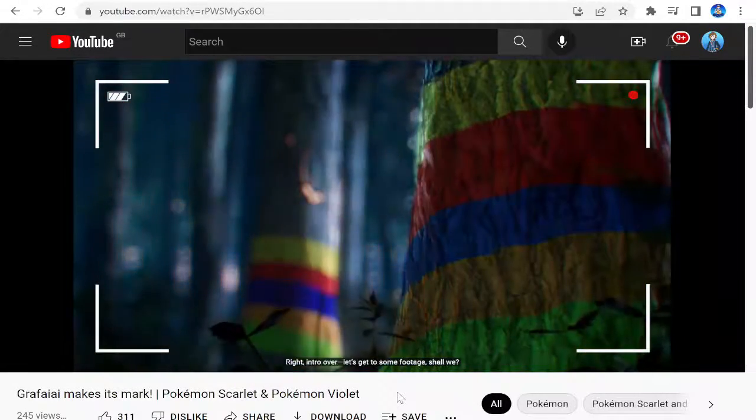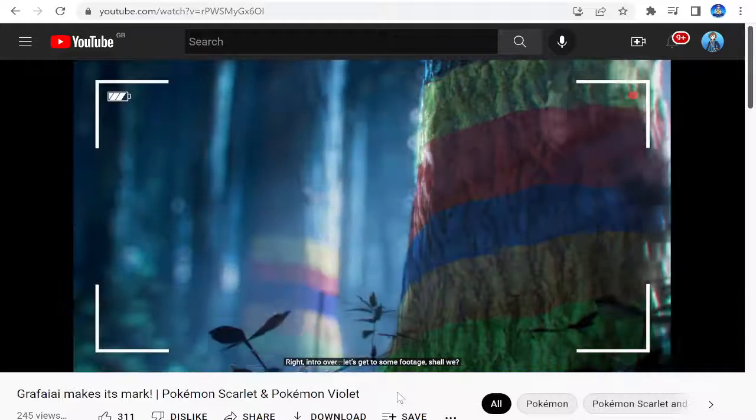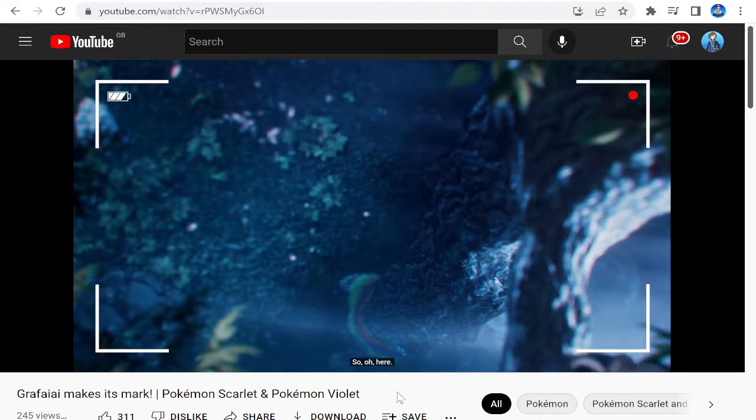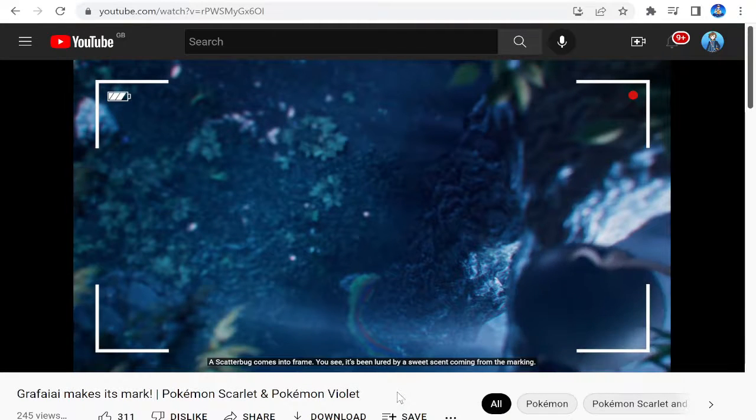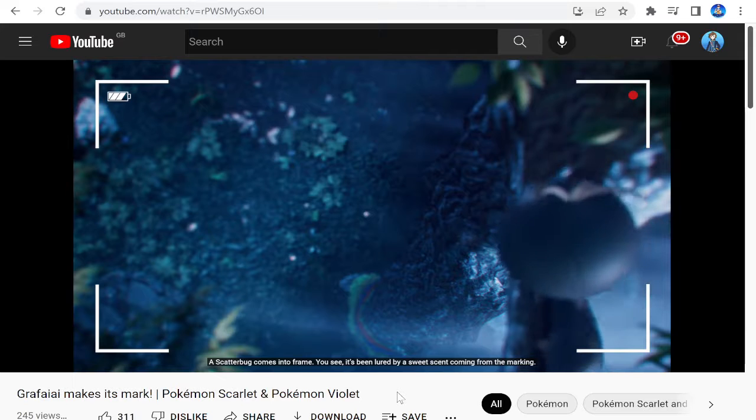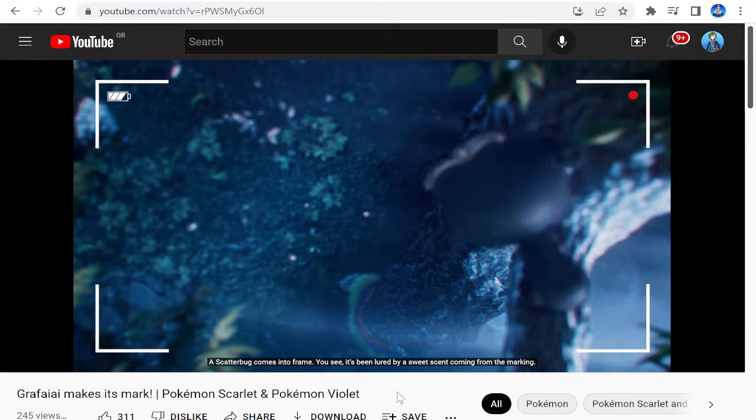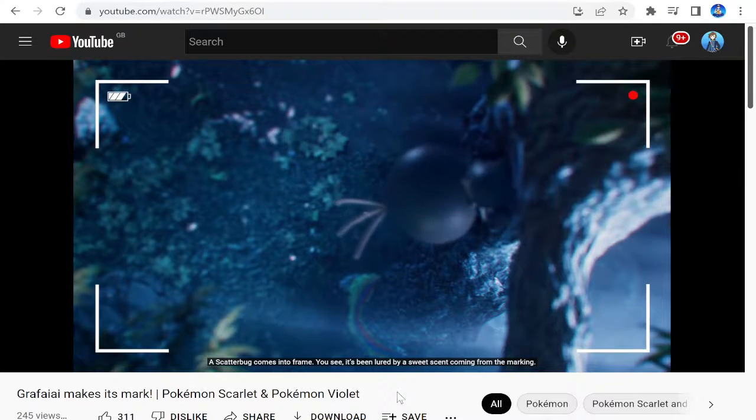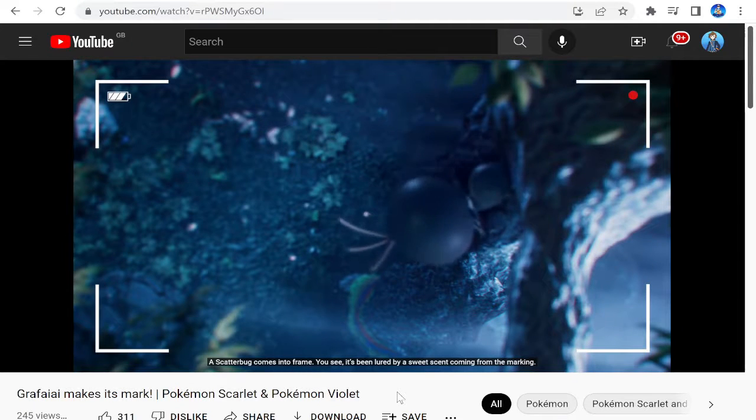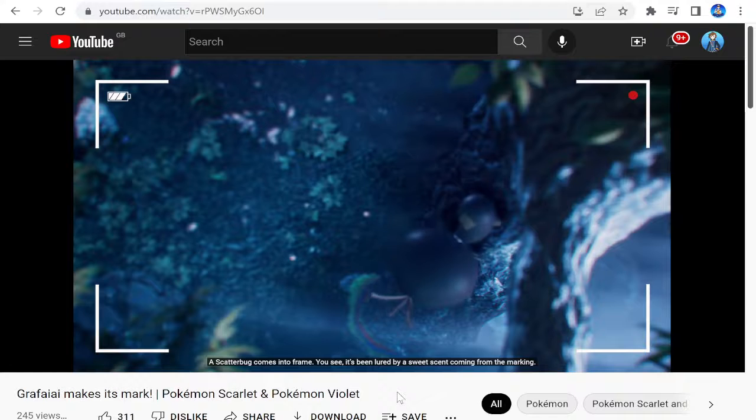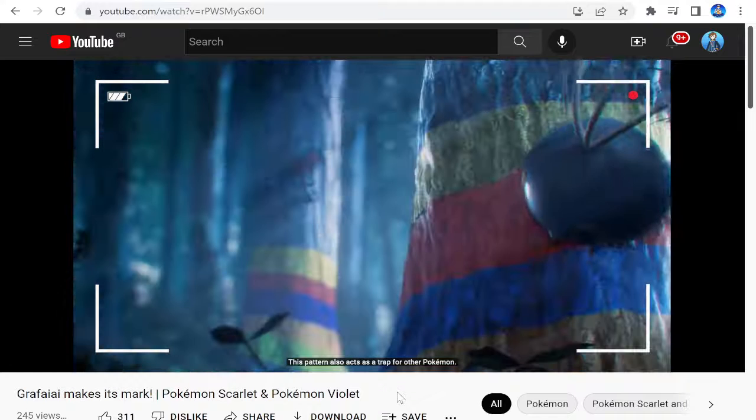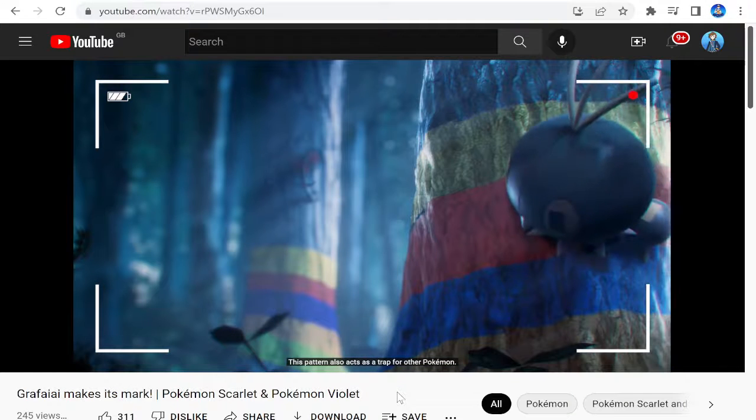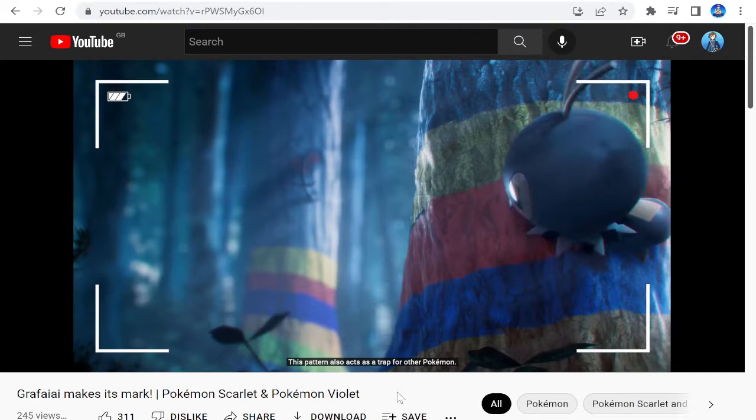Right, intro over. Let's get to some footage, shall we? Yes, please. Footage. Oh, here. Well, there it is. A Scatterbug comes into frame. Yeah, it's just a Scatterbug. You see it's been lured by a sweet scent coming from the marking. This pattern also acts as a trap for other Pokemon.